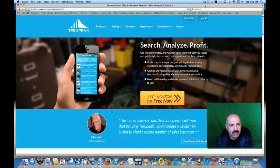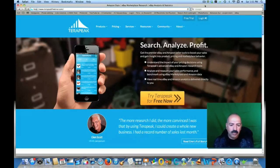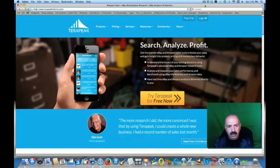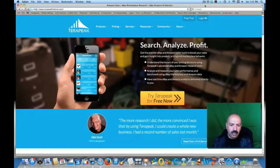If you're selling on eBay or Amazon, this product will give you great information. It tells you everything about what the competition is doing. It will break down everything as far as what's hot on the market for eBay and for Amazon. It gives you a lot of great information. I use this every single time I'm looking for a particular product.